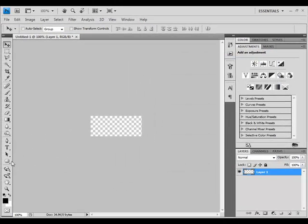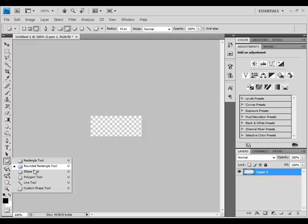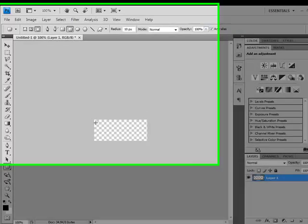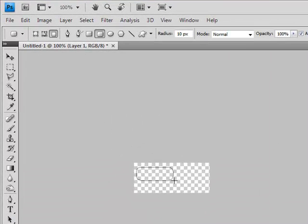Now let's select the rounded rectangle tool and try to create something like that.